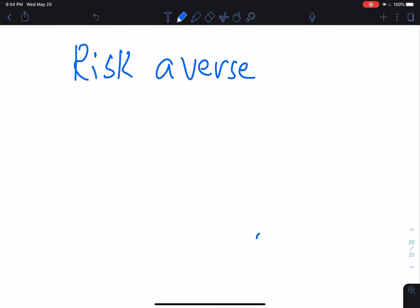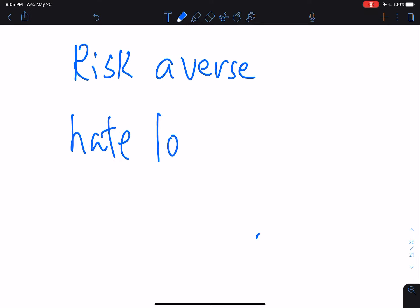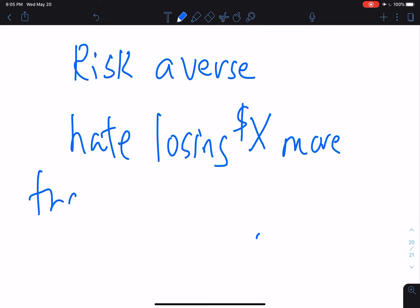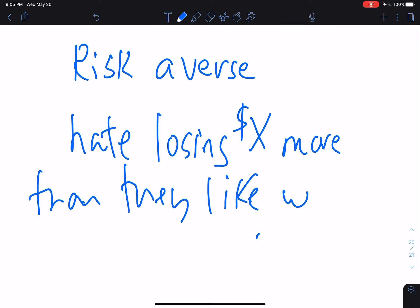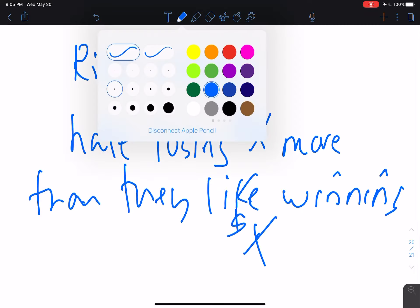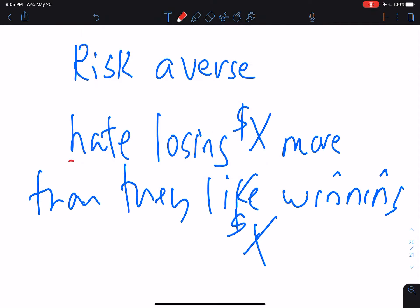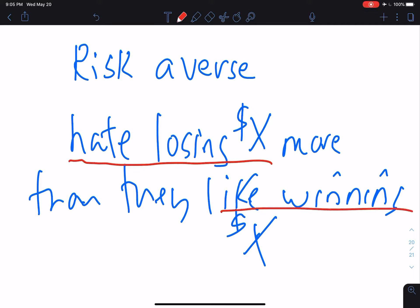Welcome once again to another investment analysis video. I'd like to continue with our discussion of utility of wealth and risk aversion. Risk averse investors are investors who hate losing x dollars more than they like winning x dollars for all values of x. It's important to recognize that this is about the psychological response to the loss or the win, not just the dollar amount.